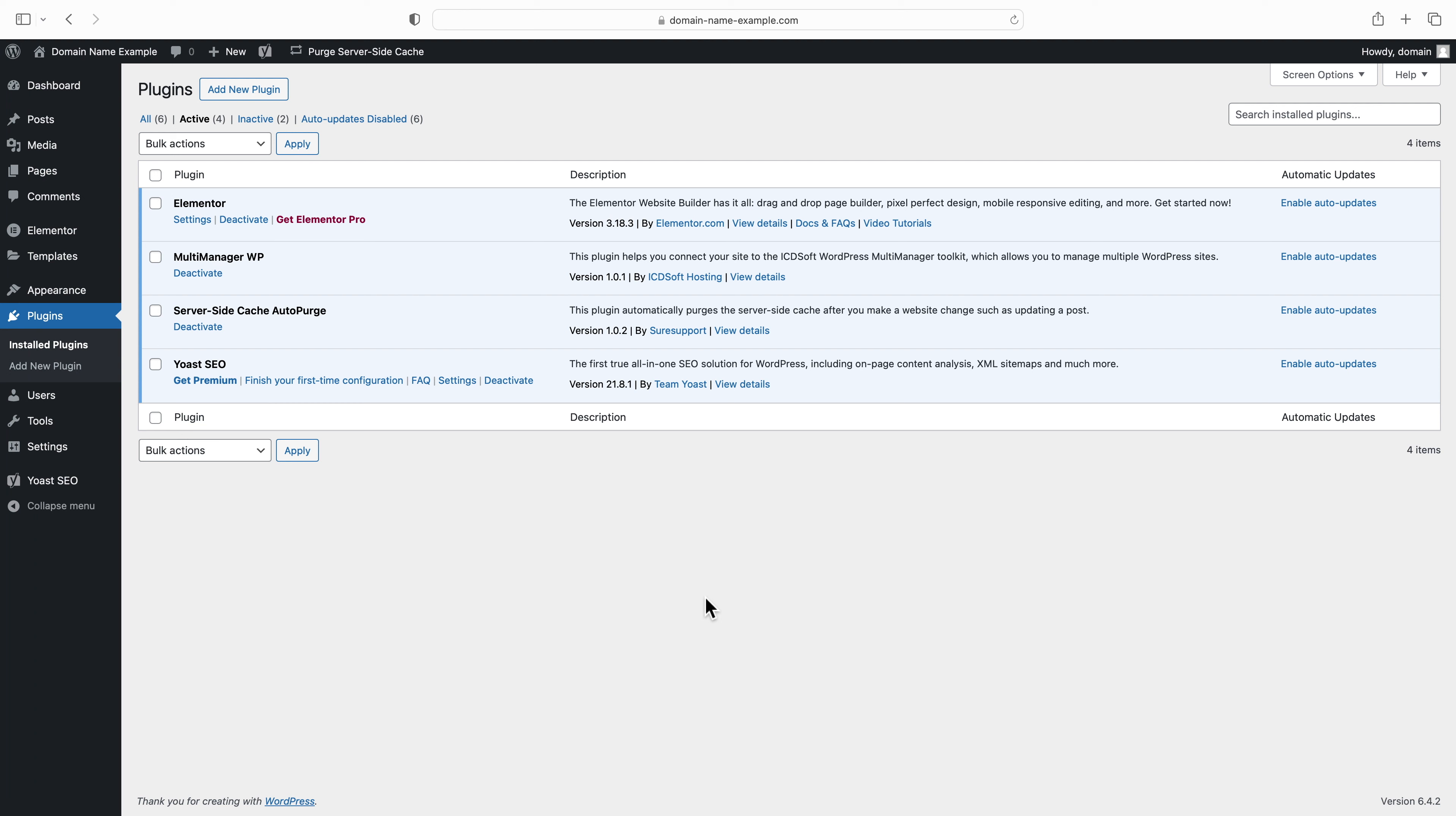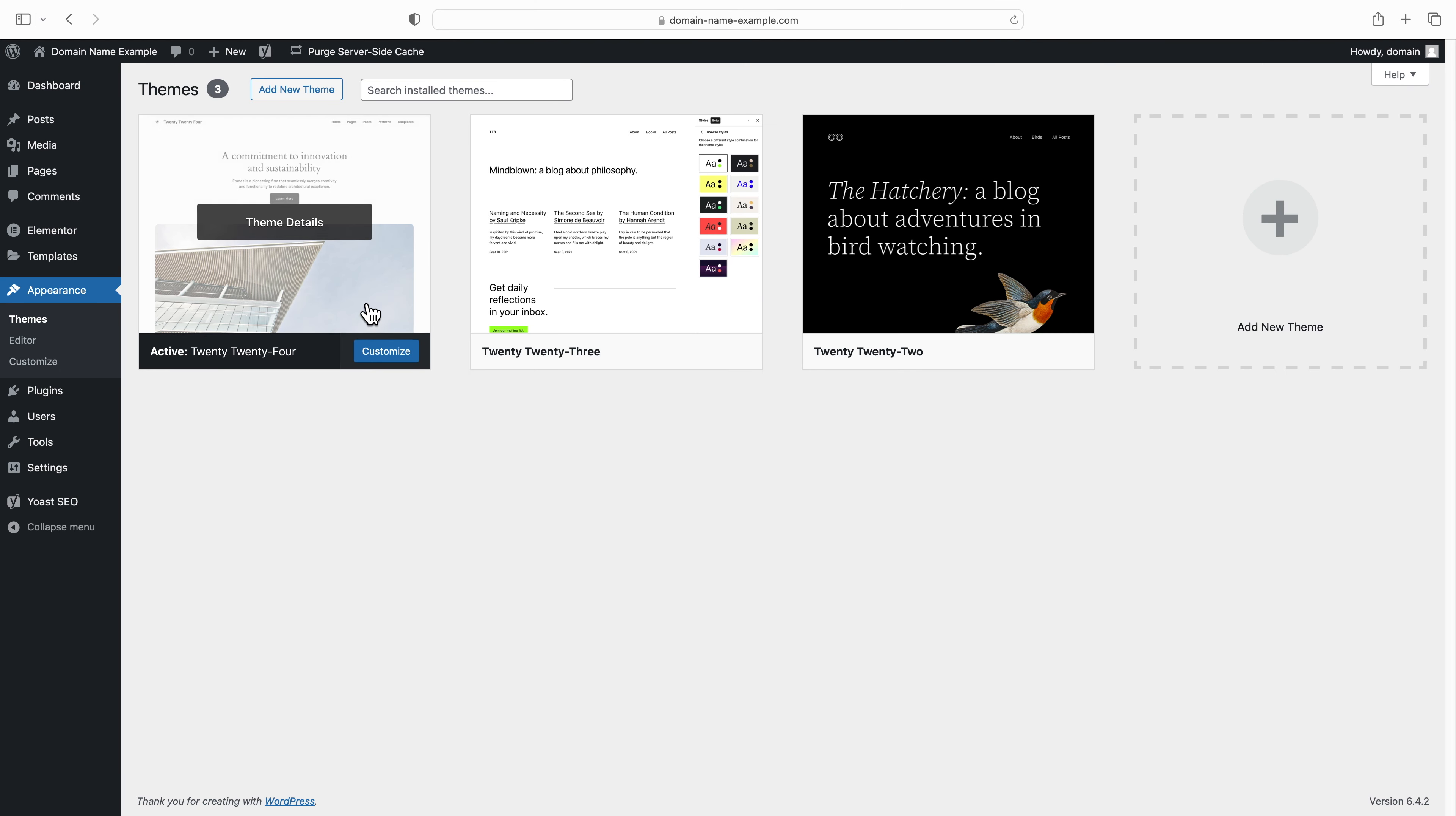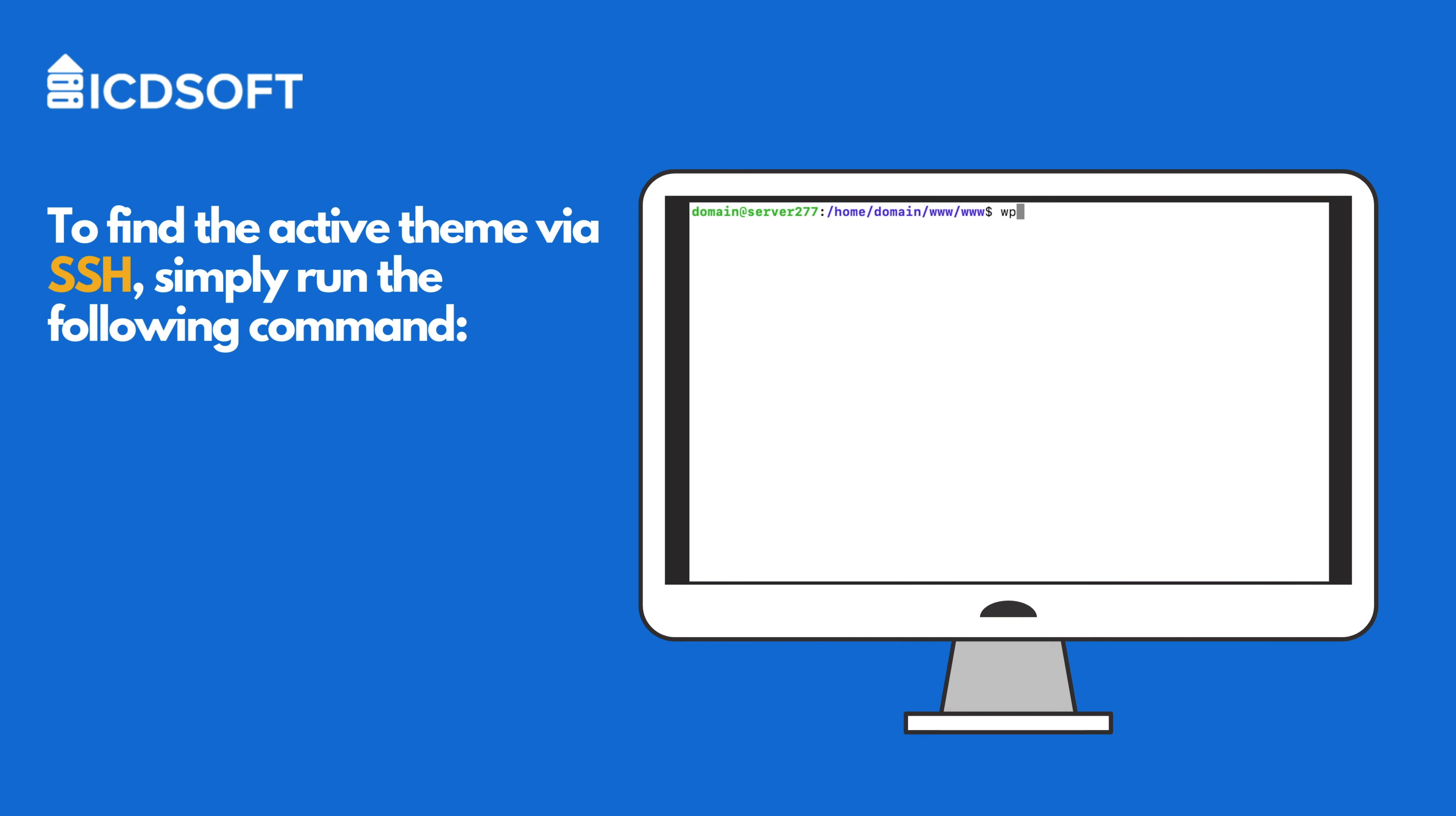The theme would have to be reinstalled as well, and you can find the active theme via the WordPress dashboard, Appearance menu, Themes. There, look for the one with the active label. To obtain this information via SSH, simply run the following command.